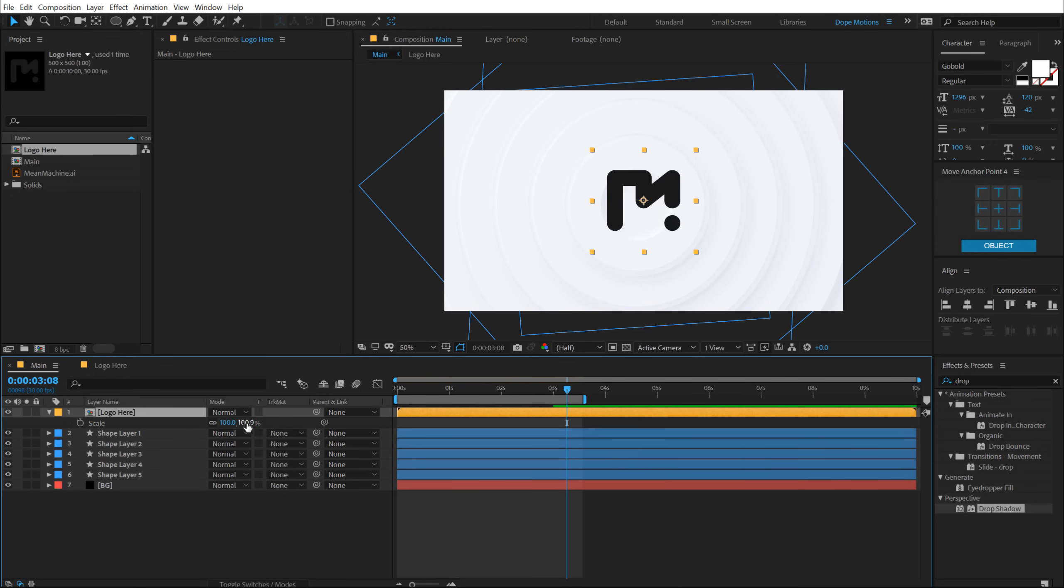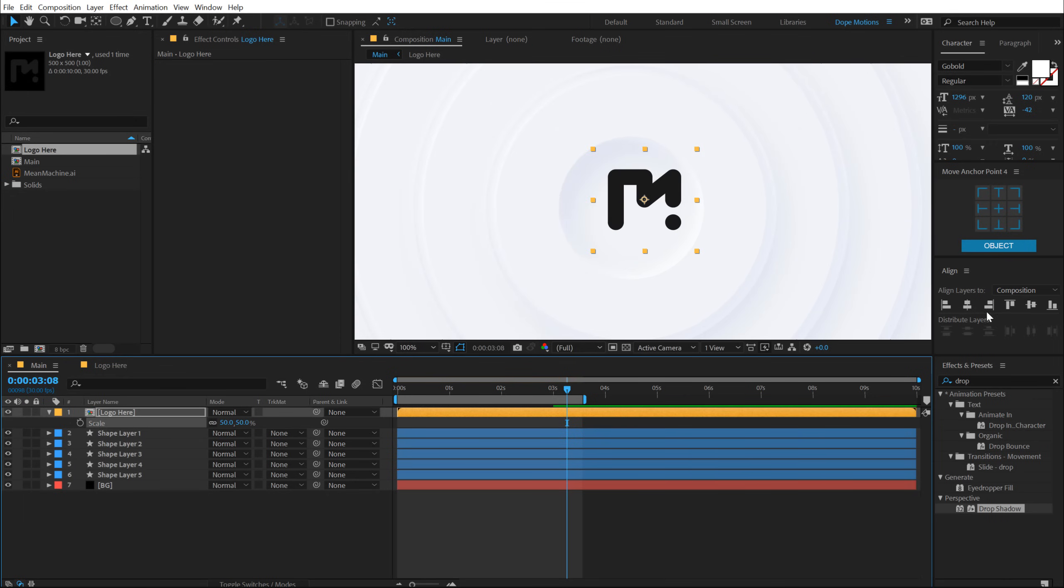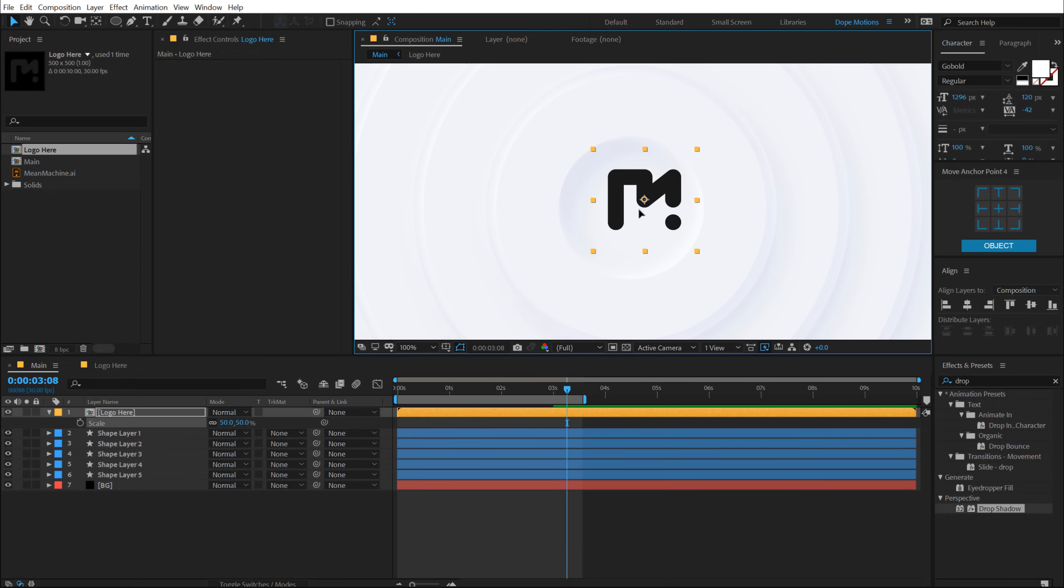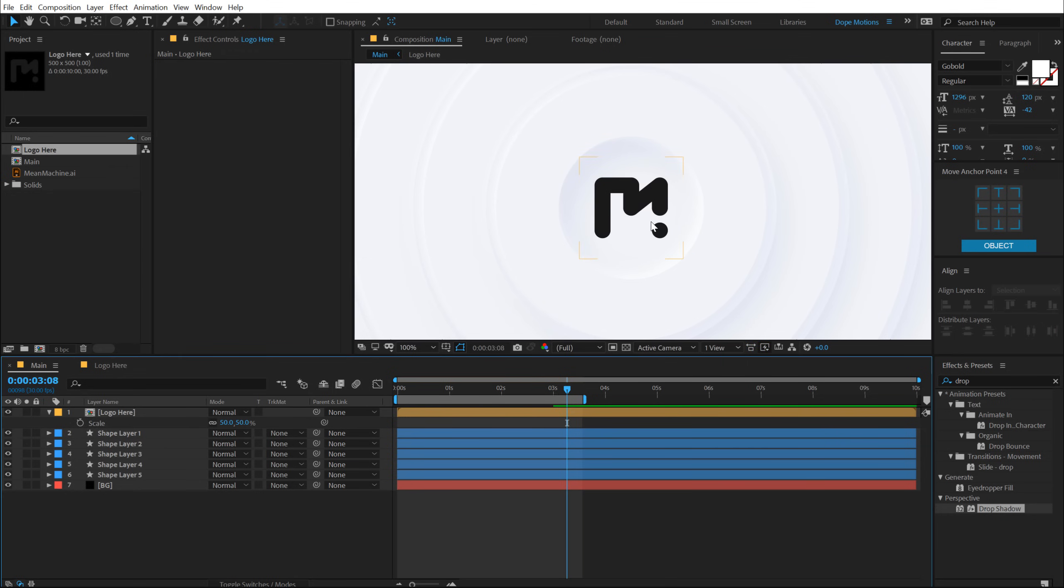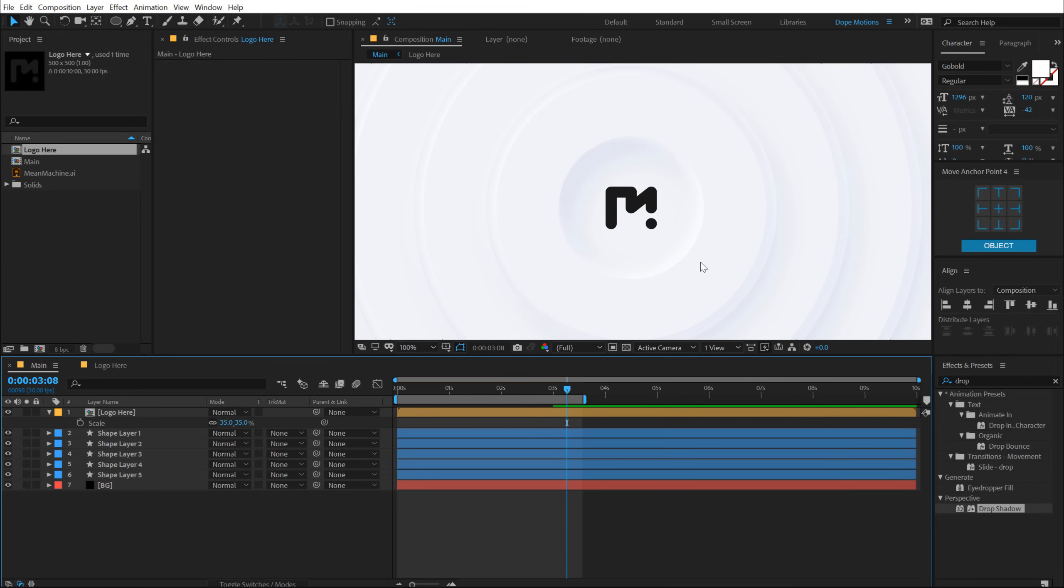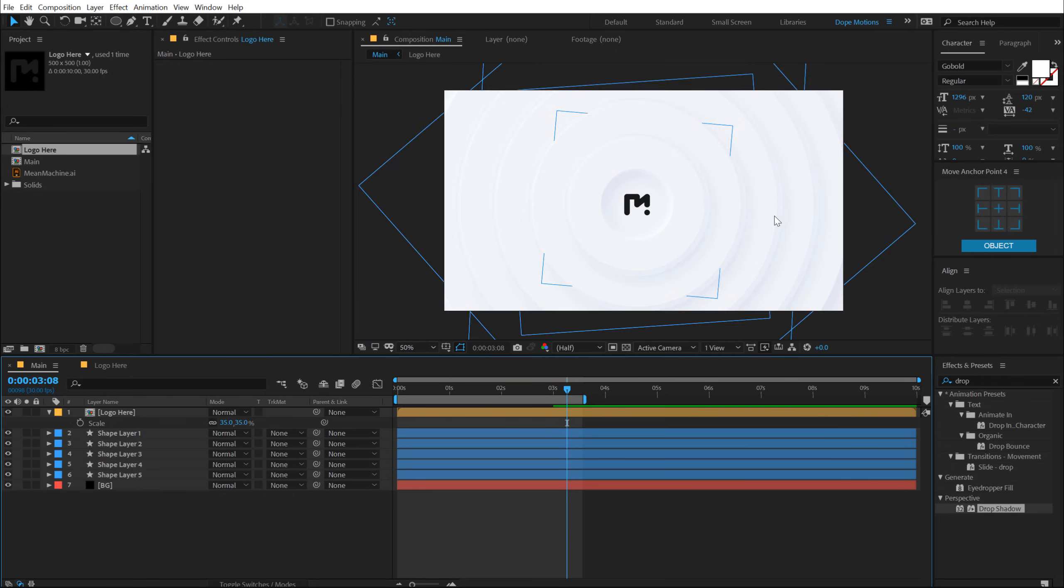Let's go back, drop that logo comp in the main composition. And let's hit S and maybe I'll set this to 50%. Align it into the center actually, just like that. I'll go with maybe 35 should be proper. Yep. That looks much better.